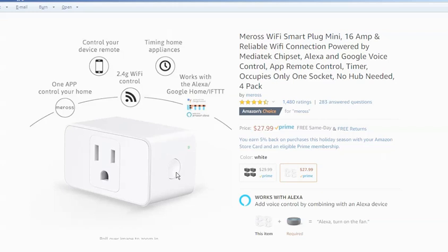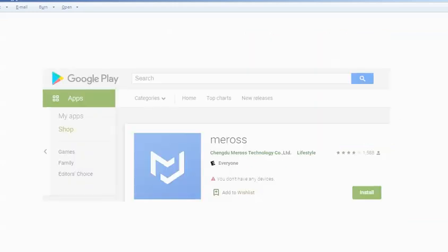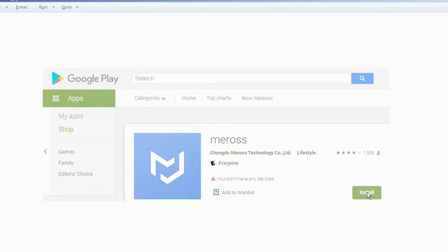You can walk in there and push that button. It'll go on and off, and this is also the way that you configure it to talk to a local WiFi network. Next, if you have an Android device, you can find your way to the Google Play Store, and you can download this free app from Morose.